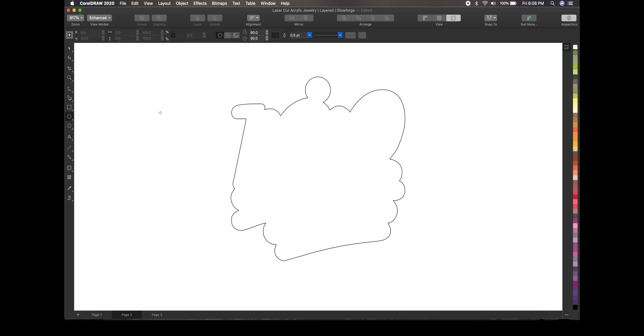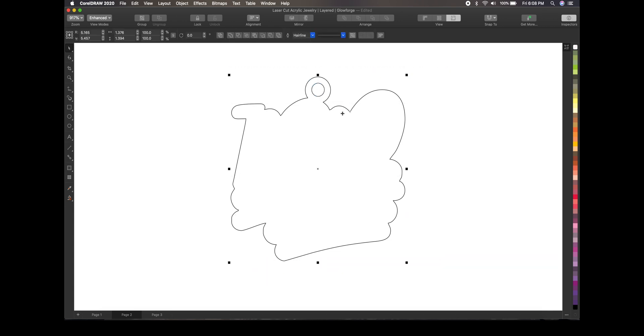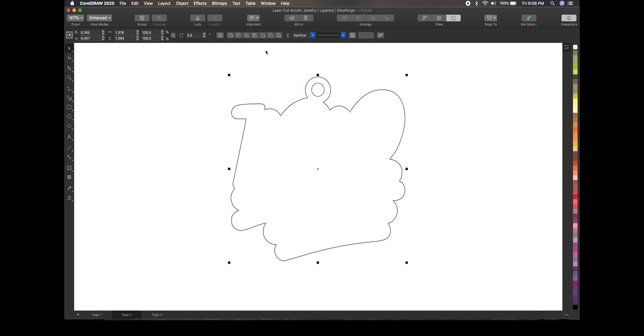And we're going to create another circle. And move it into the center of that so we can have somewhere to hook the jump ring to. Like so. And to be perfect, select everything again. Go up here to alignment. Align centers. And there you have it.